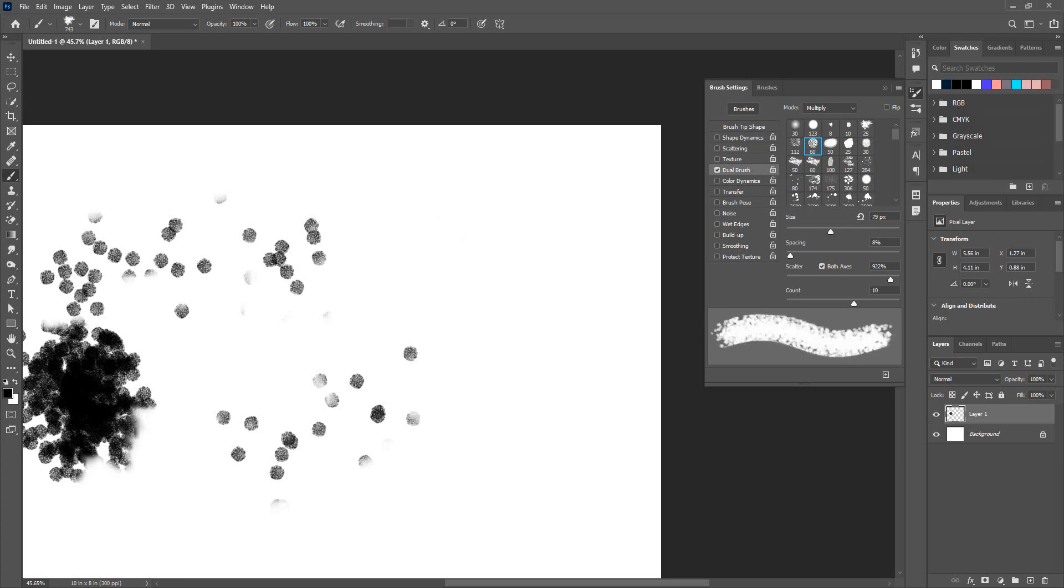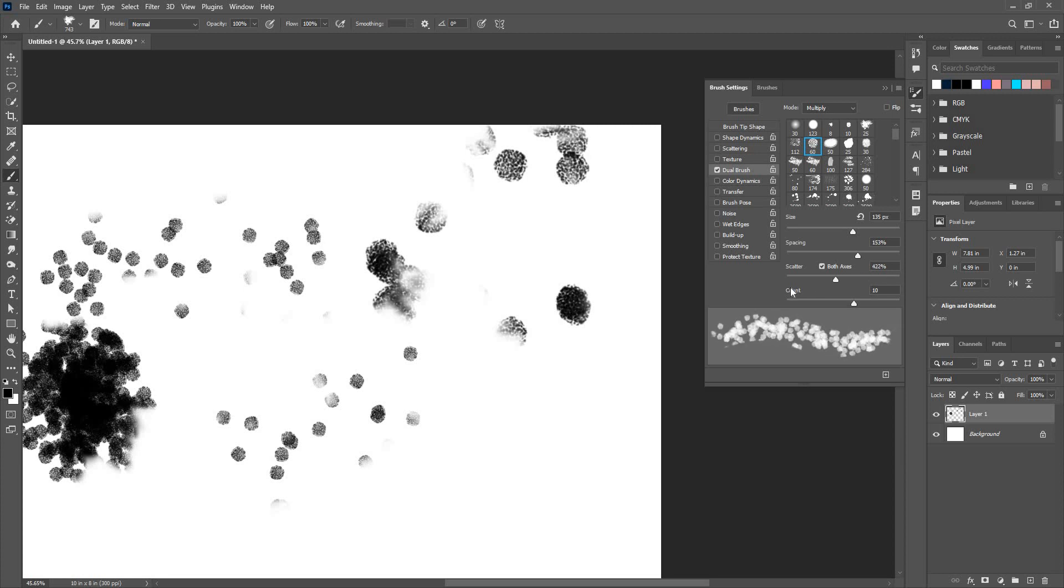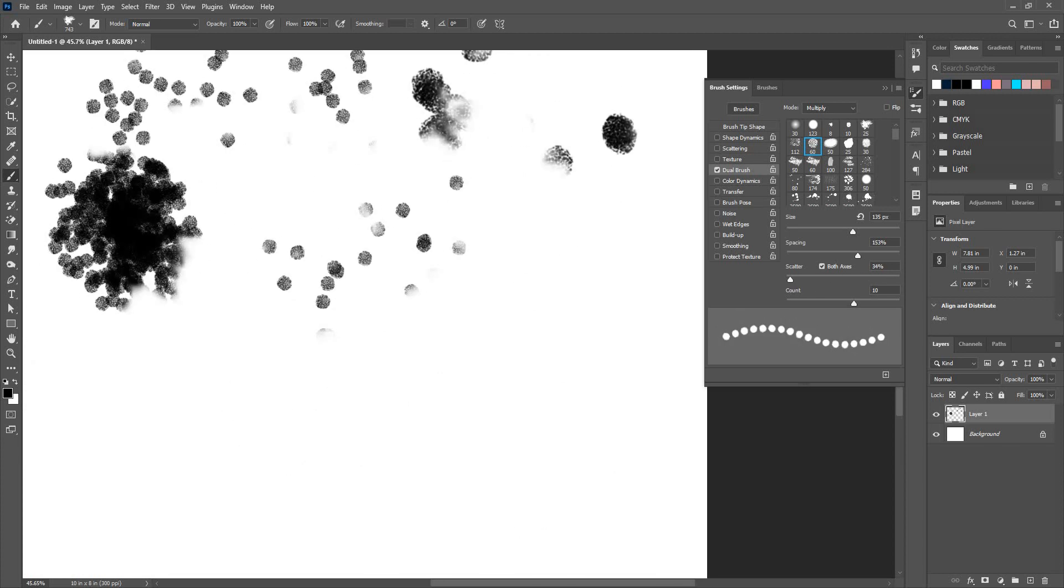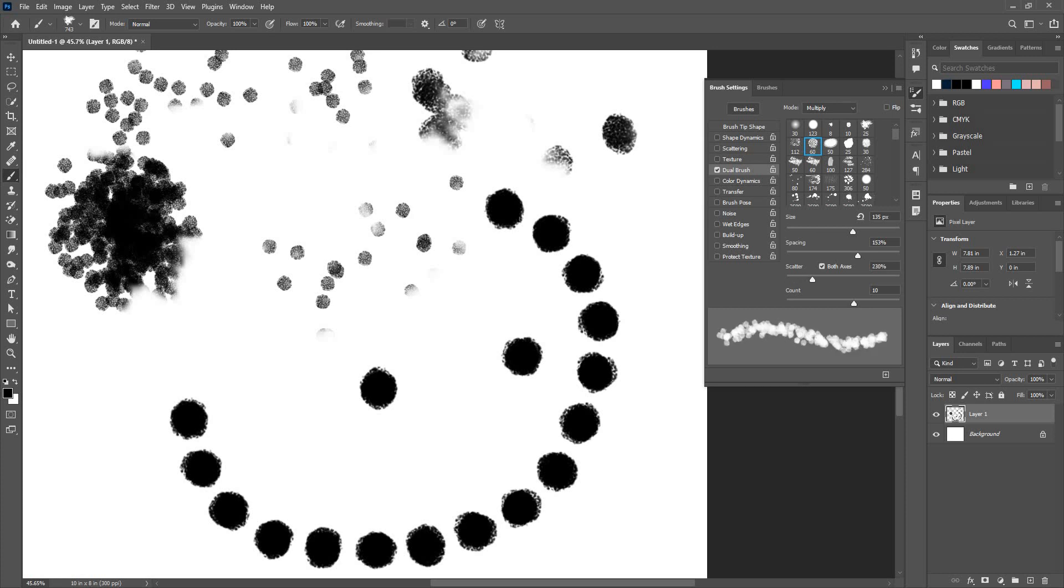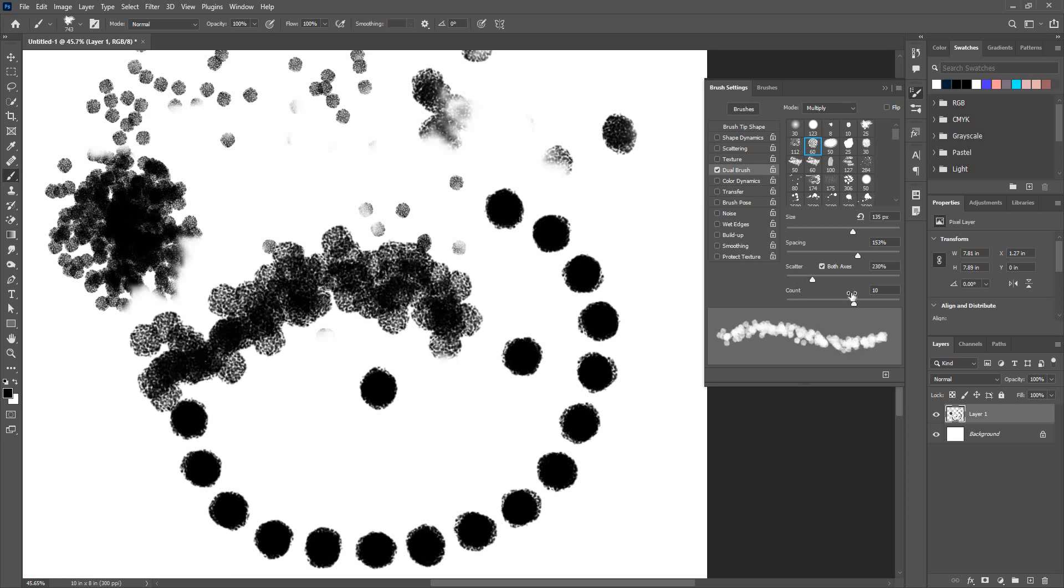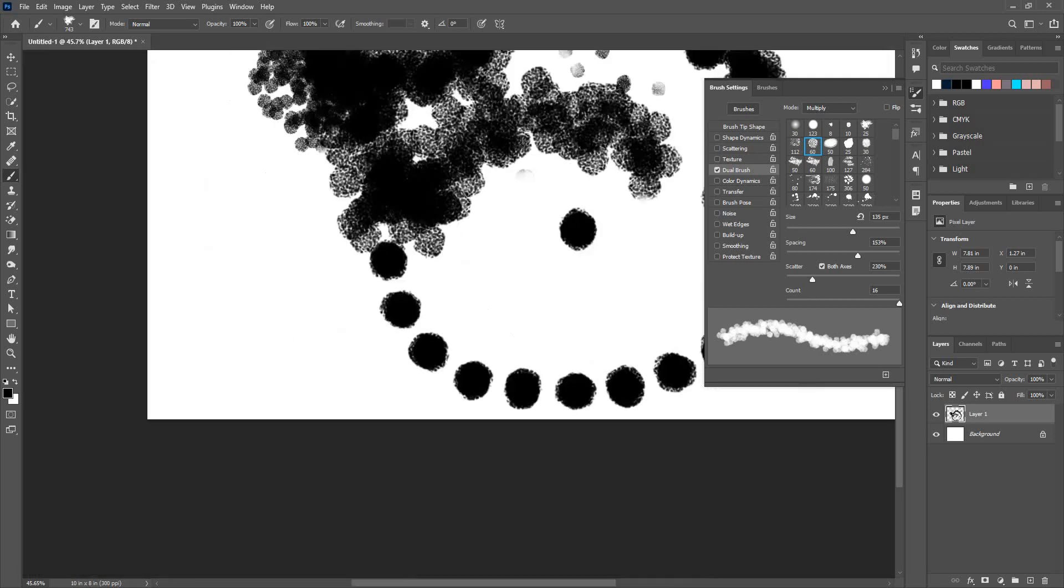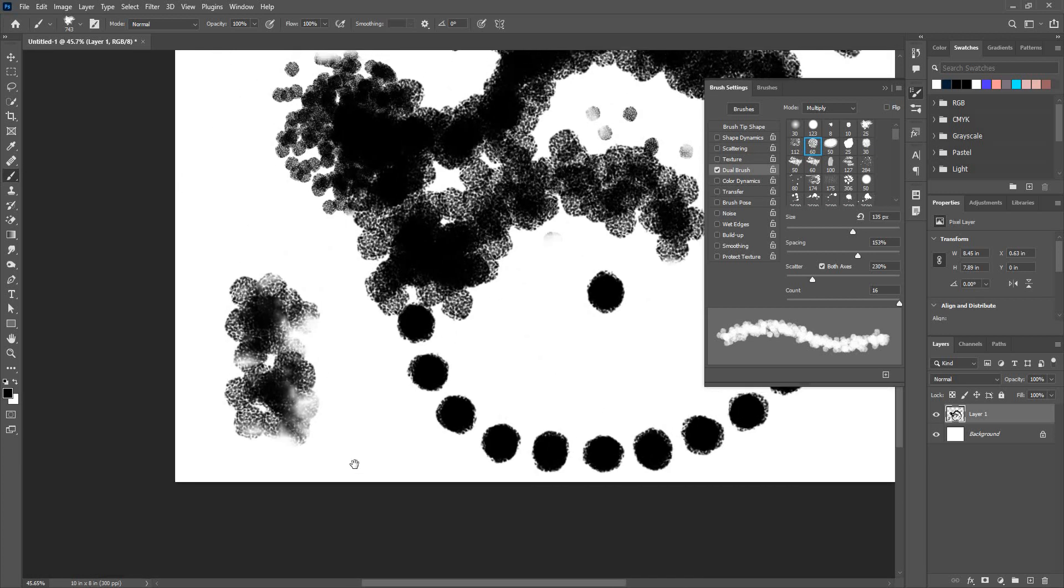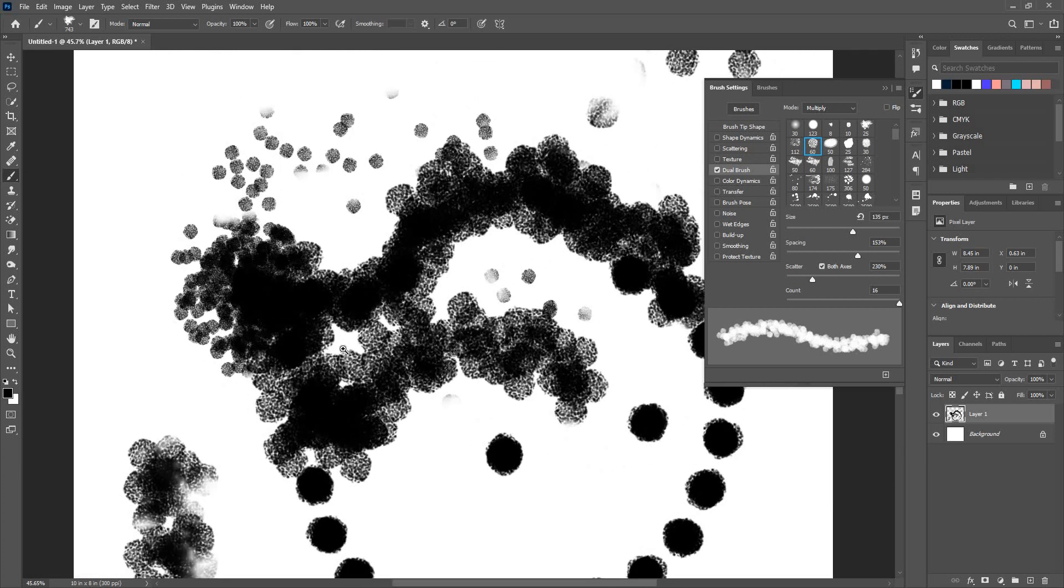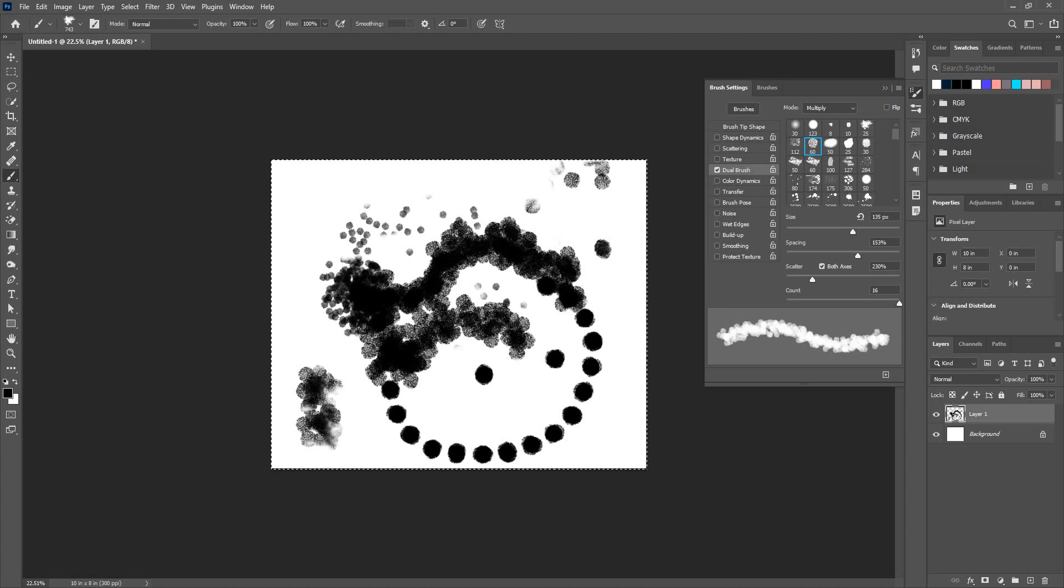Spacing also, the spacing, scatter in both or just scatter. Increase and you see the scatter, count will just vary the count in every single stroke. So you can do a lot using this option.